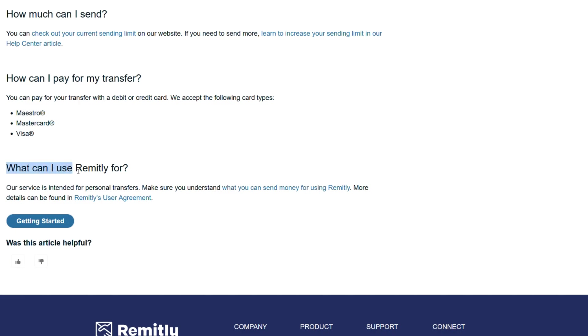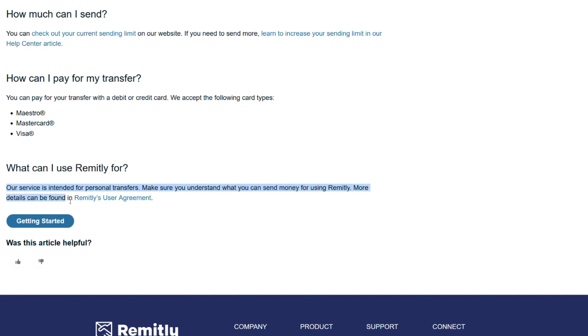What can I use Remitly for? Our service is intended for personal transfers. Make sure you understand what you can send money for using Remitly. More details can be found in Remitly's User Agreements.